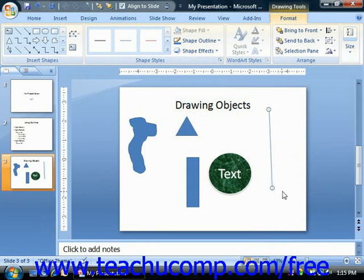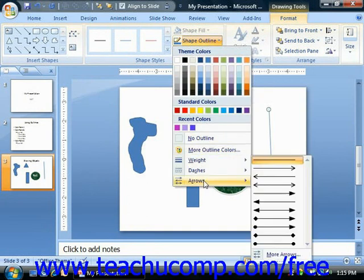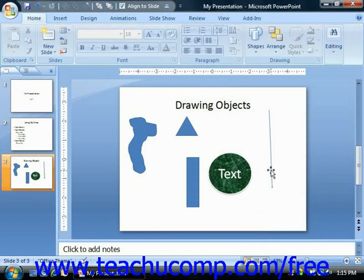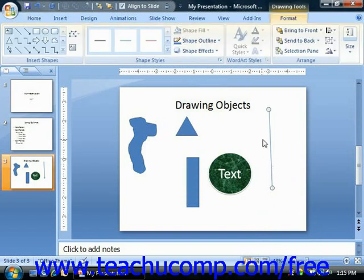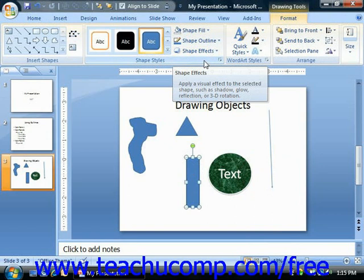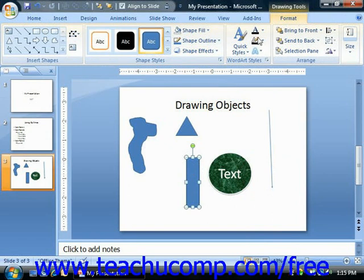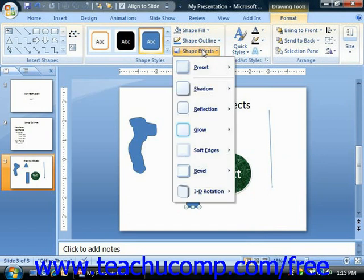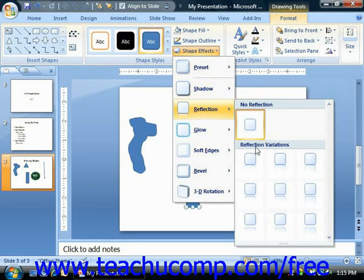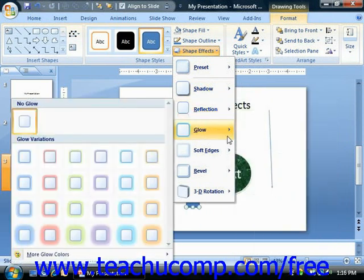If you're formatting a selected line shape or arrow shape, you can click the Shape Outline button, roll down to the Arrows command, and choose the beginning and end points for the line from the choices in the side menu. You can also select a shape and click the Shape Effects button in the Shape Styles group on the Format tab to apply various styles of preset effects to your selected shape. Just roll down to the selected category, click one of the variations in the side menu, and that will apply it to your selected shape.